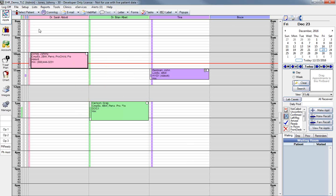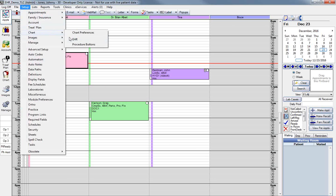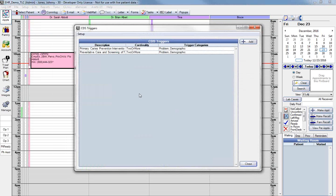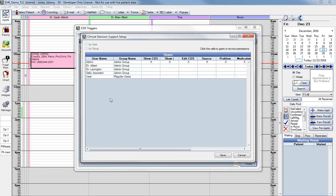To get to clinical decision support rules, go to Setup from the menu, then Chart and EHR, and click on the CDS Triggers button. The first step is to set CDS permissions that determine who can set up and see interventions. The admin user can always view the CDS permissions, so you can start there if you need to. Click Setup in the upper left corner of this window. You'll see a list of user names on the left and the CDS permissions across the top.